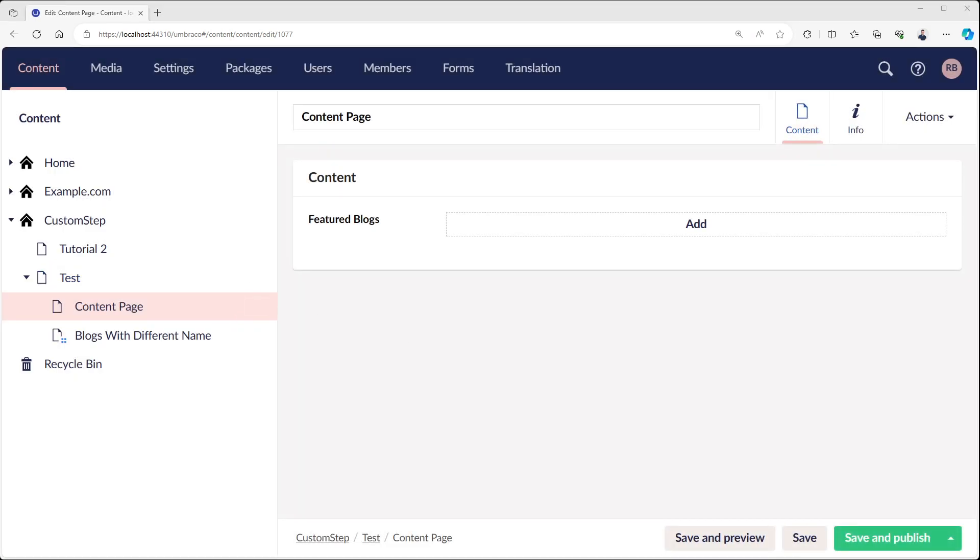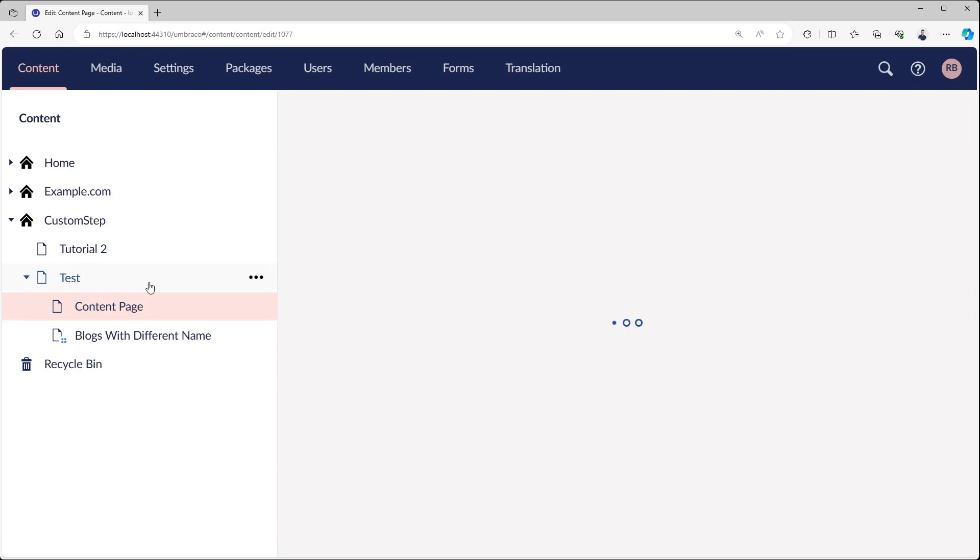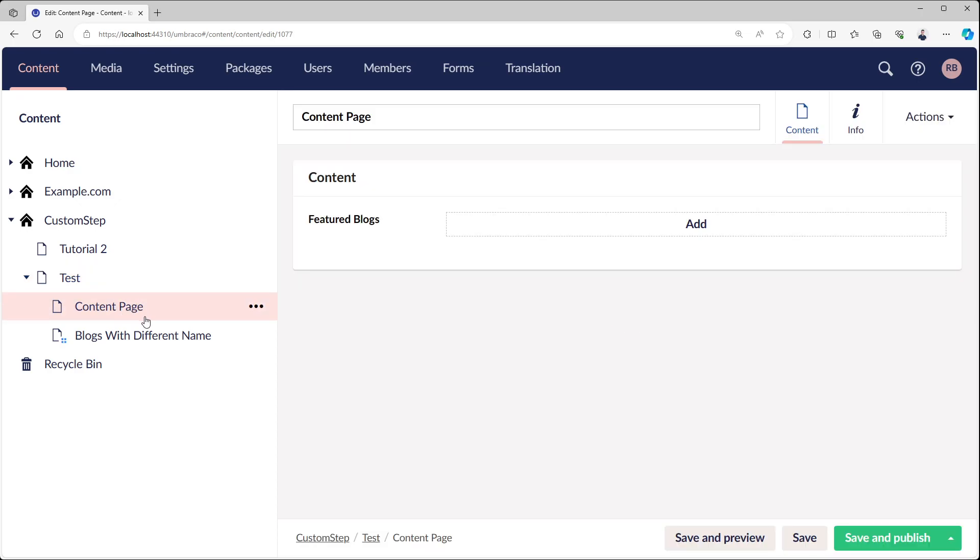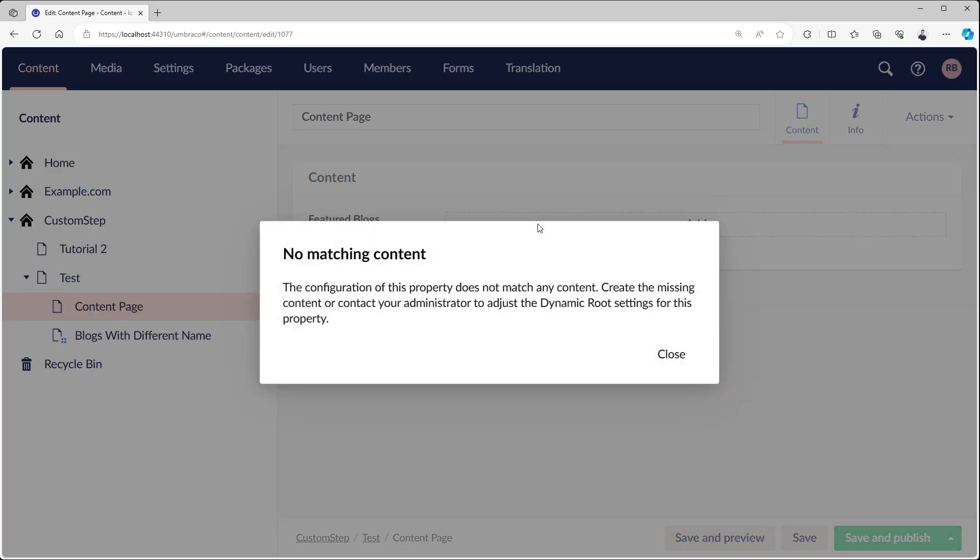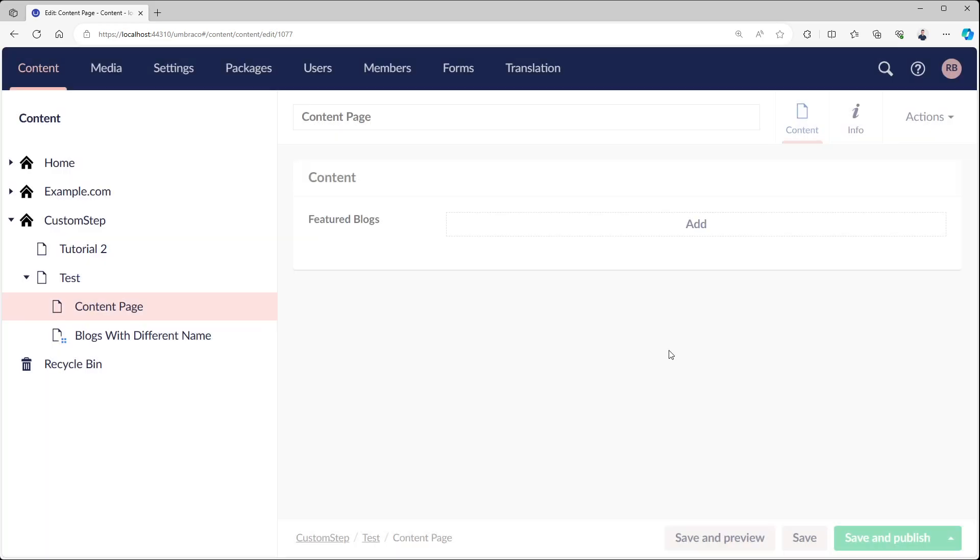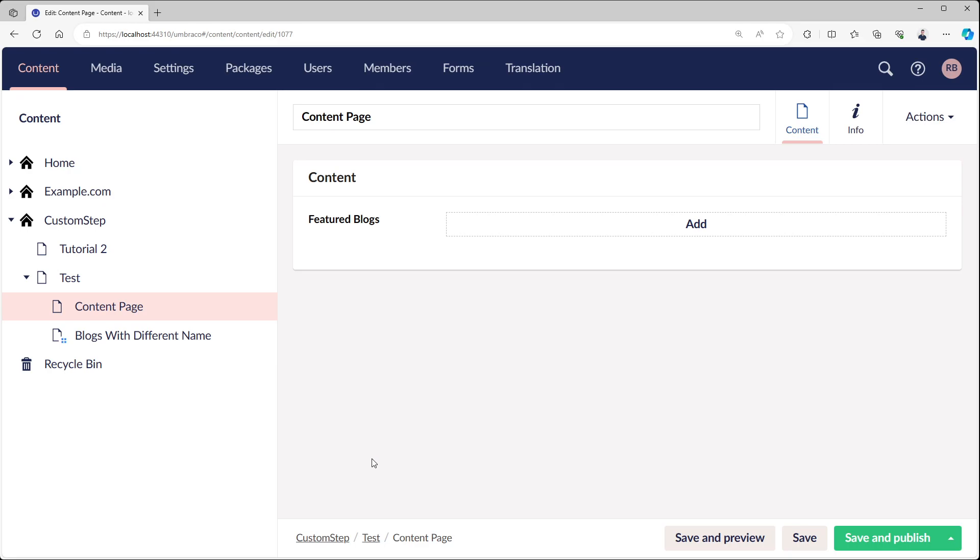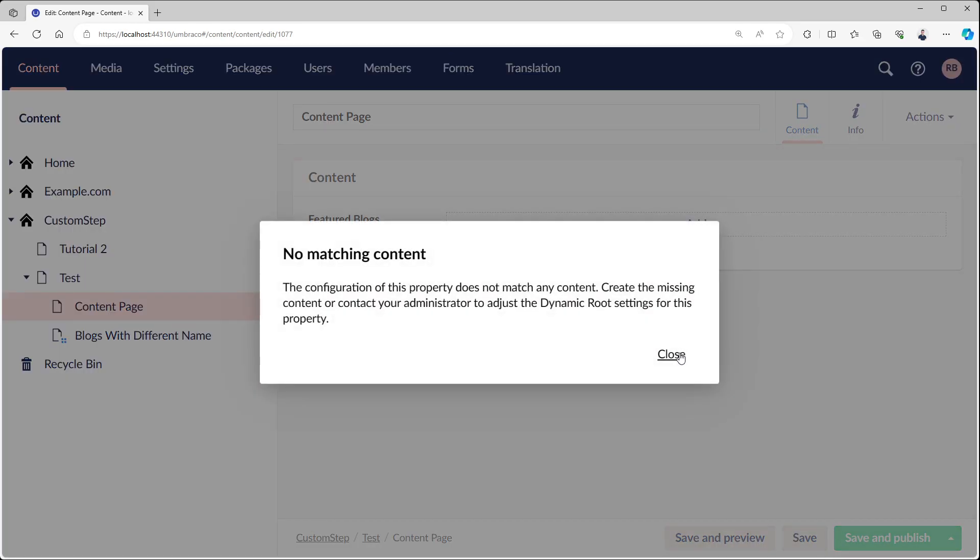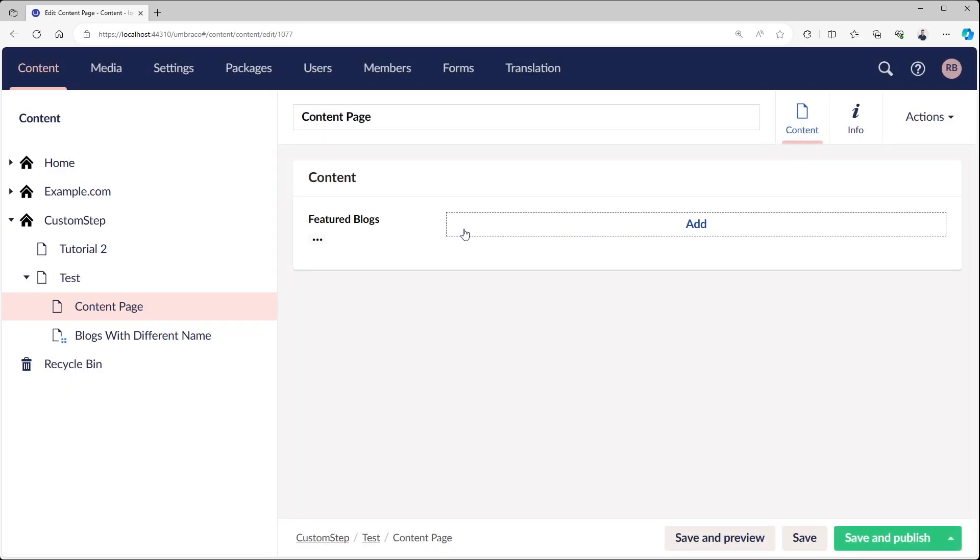One thing that is good to know is that this will be executed when the page loads. So right now when I load the page, the dynamic root is executed, not when I open the tree picker. I could see that causing some problems, right? Because if you have a lot of multinode tree pickers on one page, it's going to execute them all. You would probably expect it to only execute if you select one, but I'm not sure on that one. Might be an optimization for Umbraco to include later.